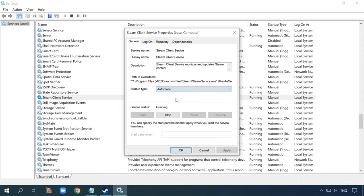Restart the computer, launch Steam as administrator and check if the game runs properly. If the service was unable to start, this step should help you. In most cases, such solutions will solve the problem at once.